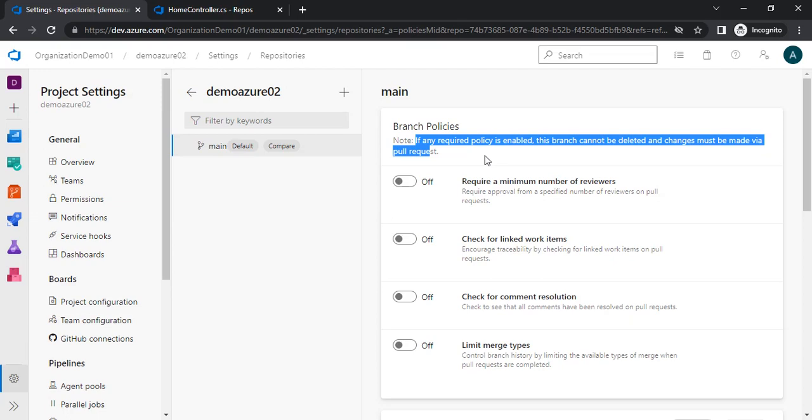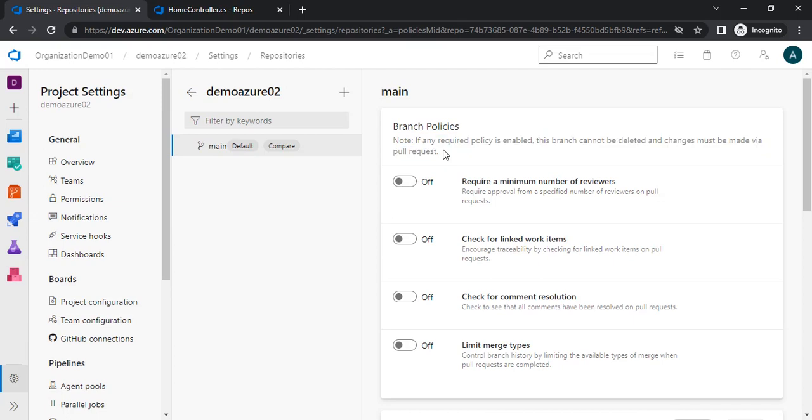A pull request means we will create a branch from the main branch, work on that branch, commit the changes into that feature branch, and then raise a PR to get it merged to the main branch. If it is not clear I will demonstrate how. The first policy we are getting here is 'require a minimum number of reviewers.'